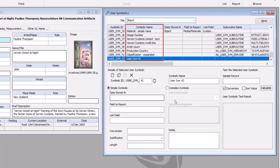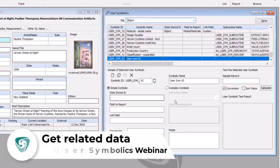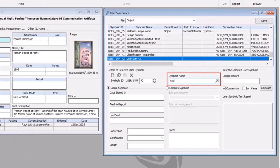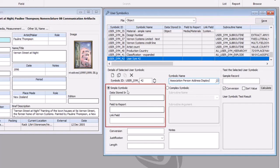Each symbolic has a name, which is the label that that field will appear as within List Manager and reporting in the future. So let's first create just a simple user symbolic where we pull in information from a record that's related to an object. I'll create a user symbolic where I'm taking the association person's address display. So I'll just call that 'association person address display.'